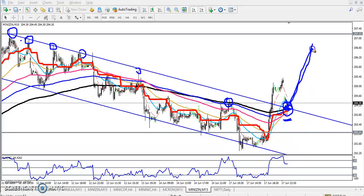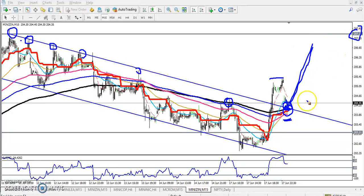After that they are trying to go up. If you want to enter here, the first target will be the previous higher point and the next target will be 207. I hope you enjoyed this video — if you like it, please like and subscribe. Thanks for watching.